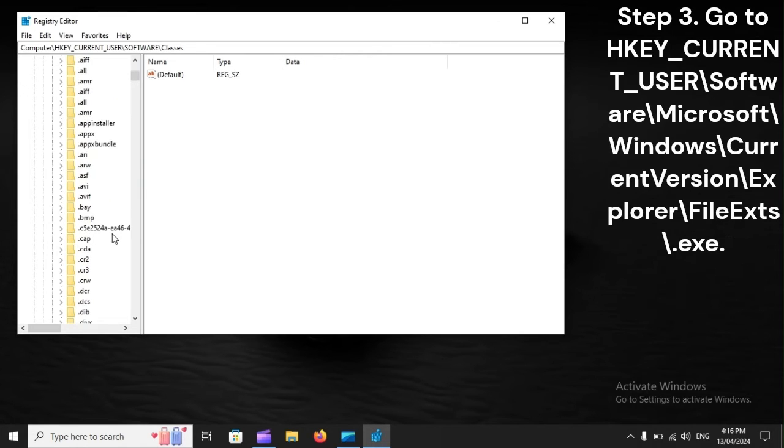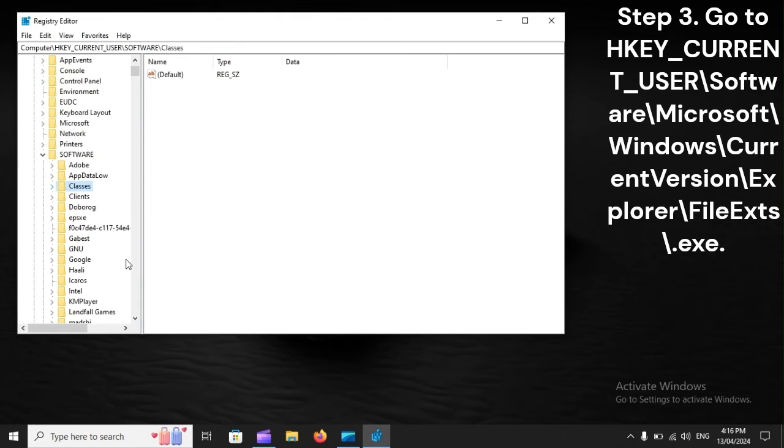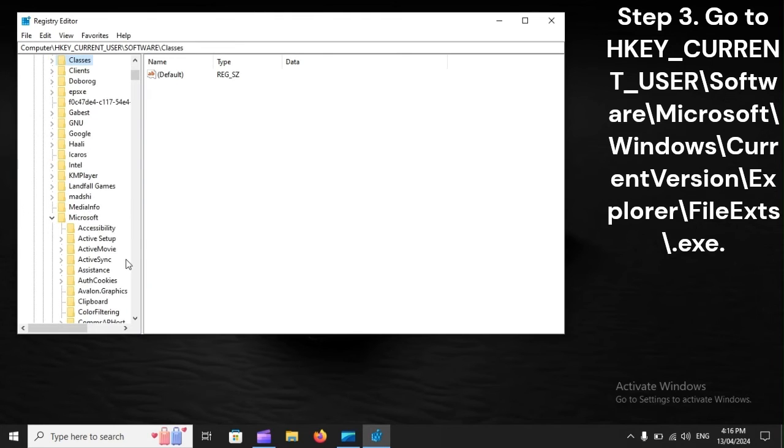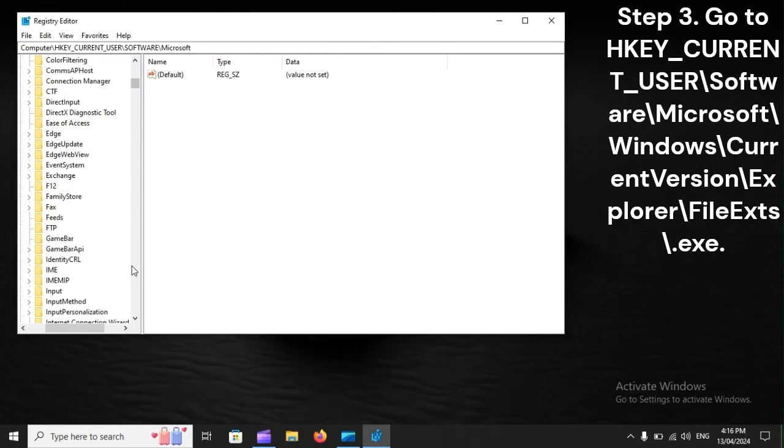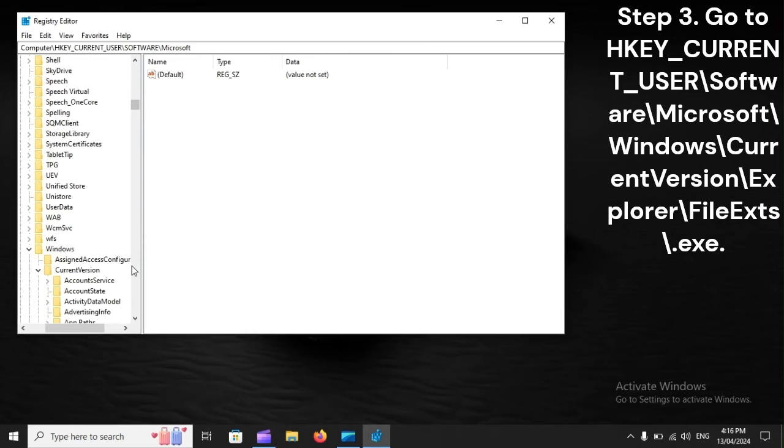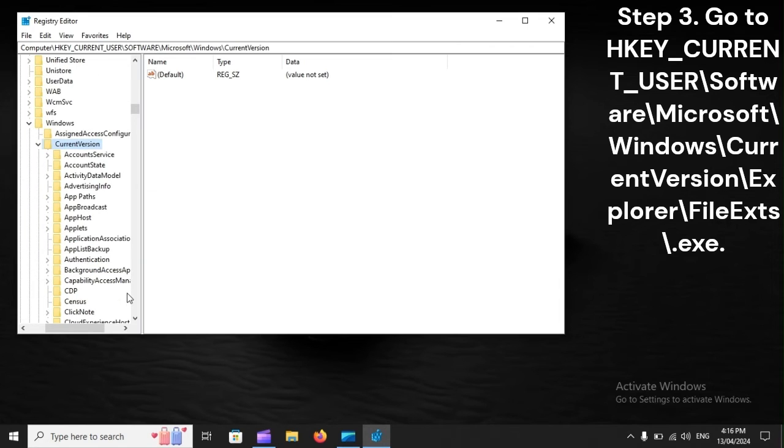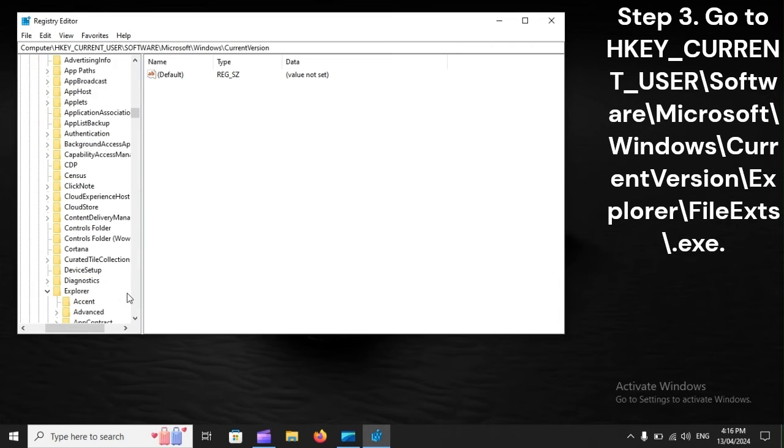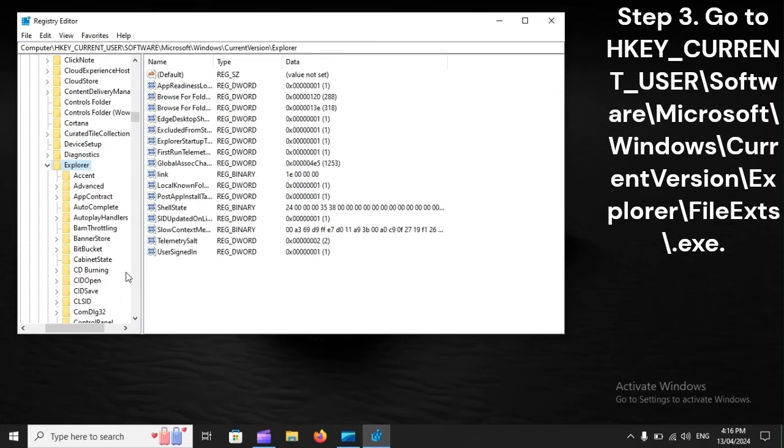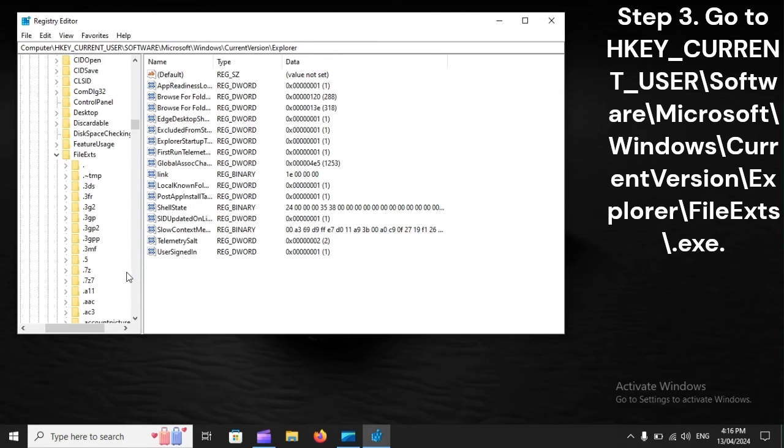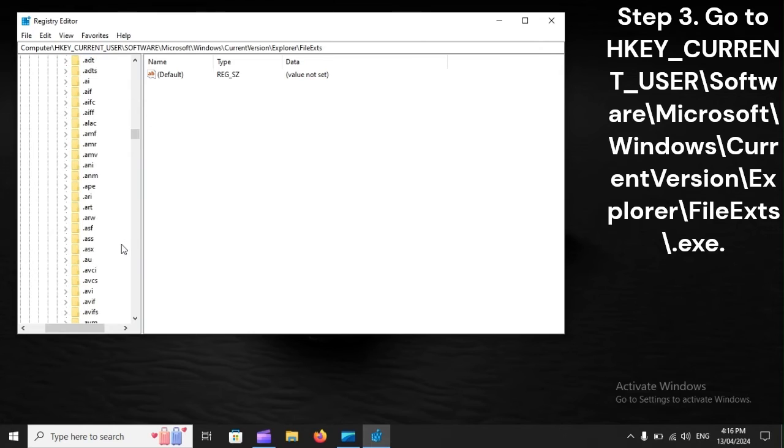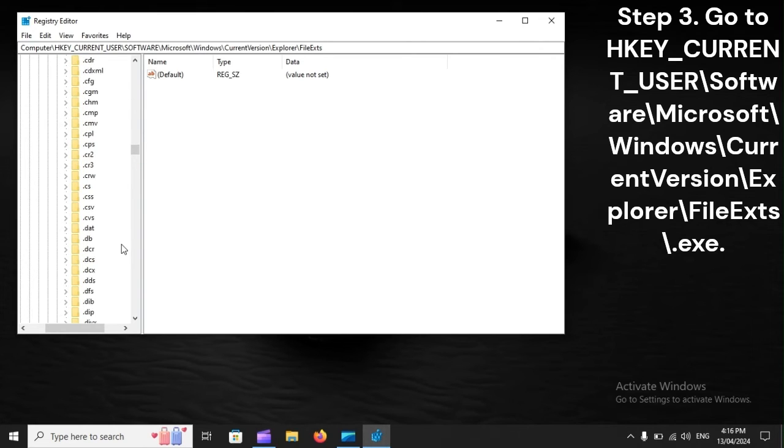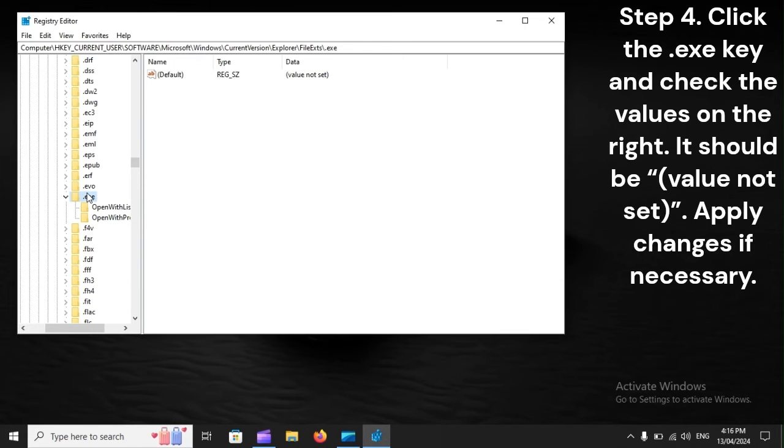Step 3: Go to HKEY_CURRENT_USER\Software\Microsoft\Windows\CurrentVersion\File Exts\.exe.